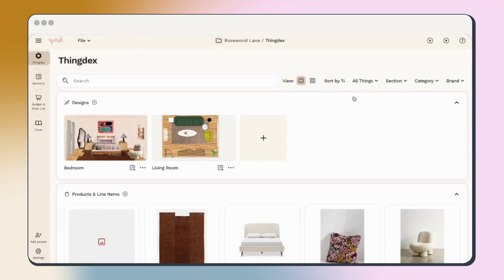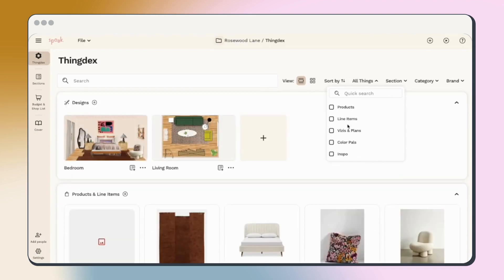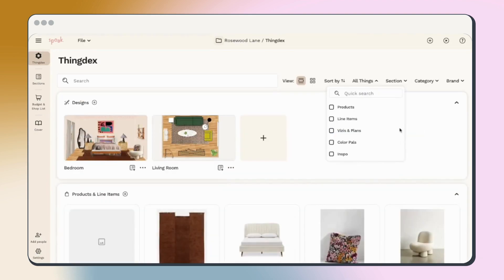By default, the thingdex will show all things in their respective categories, but you can always filter by products to find specific products you've sourced, or by vizies and plans to find your designs.